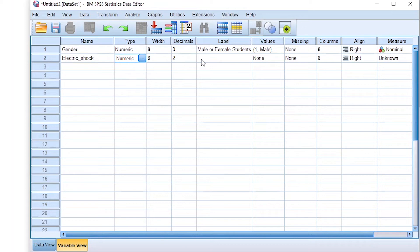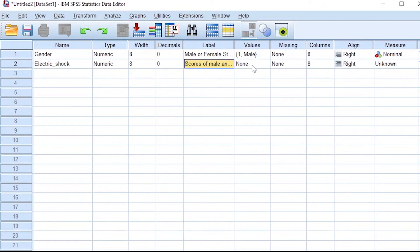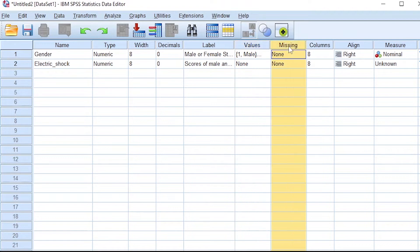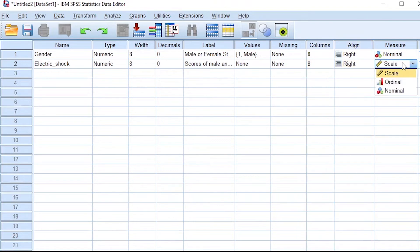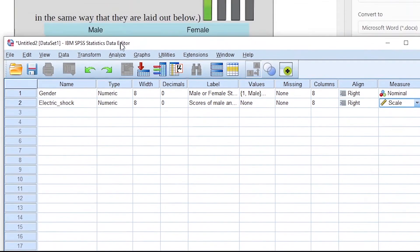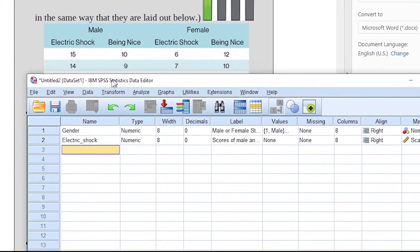The electric shock variable will also be numeric. Since scores don't have a decimal place, we put zero for decimals. We label it as 'scores of male and female students taught using punishment in the electric shock group.' For measure, we choose scale, because a student can get zero marks or full marks in an examination.